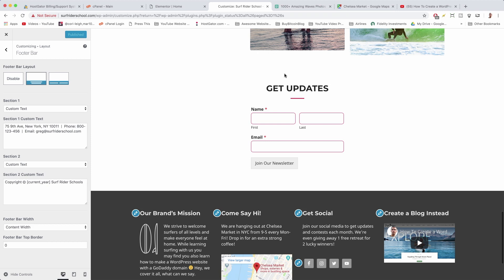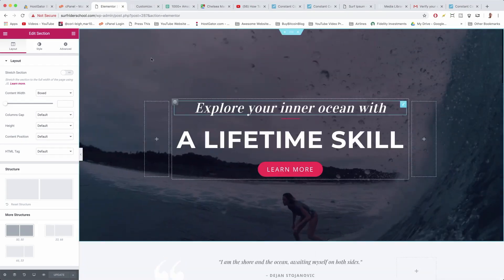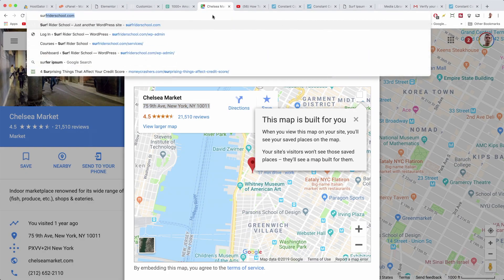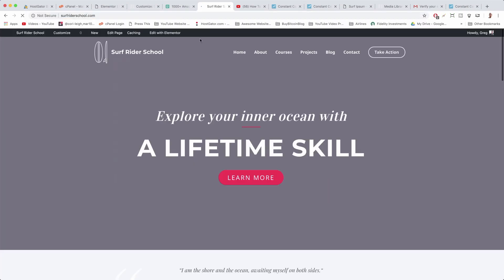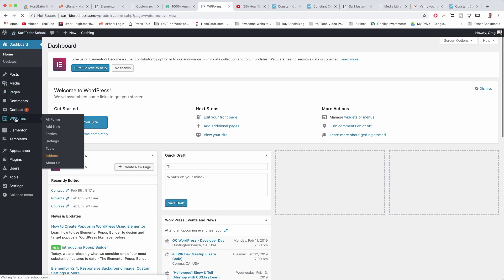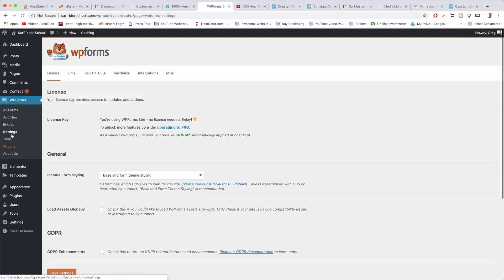We are talking about Constant Contact email marketing software, which I use. Once we're in WordPress, we're going to go to our dashboard and scroll down to WP Forms. Once you're in WP Forms, just click on Settings, and then we want to click on Integrations.